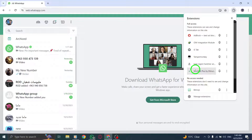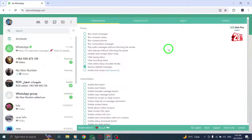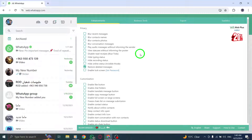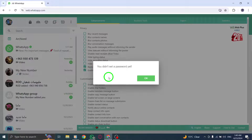Step 1: Click on the More Options menu located at the top right corner of your screen. Then select Settings from the drop-down menu that appears.